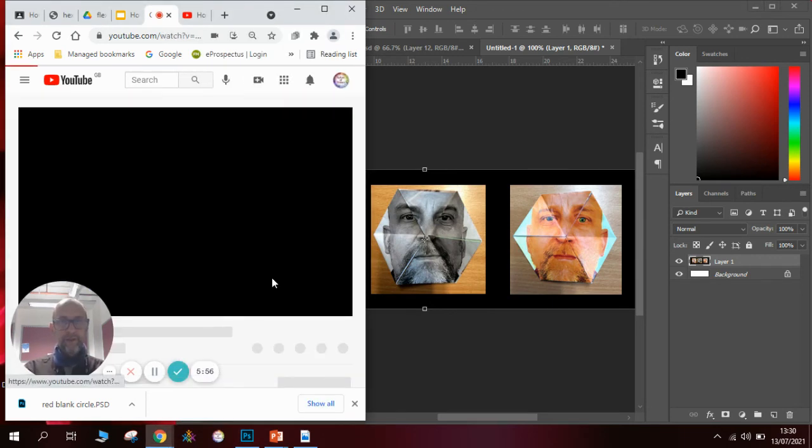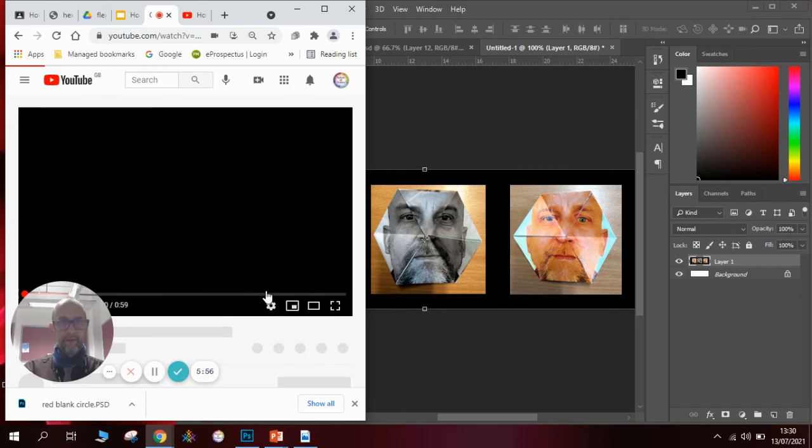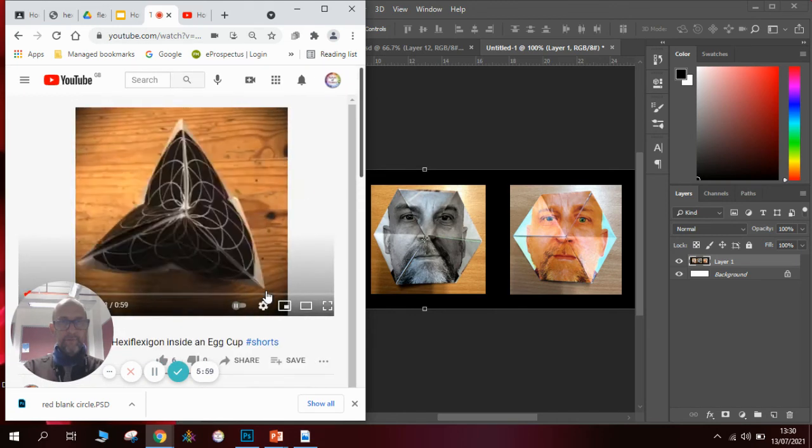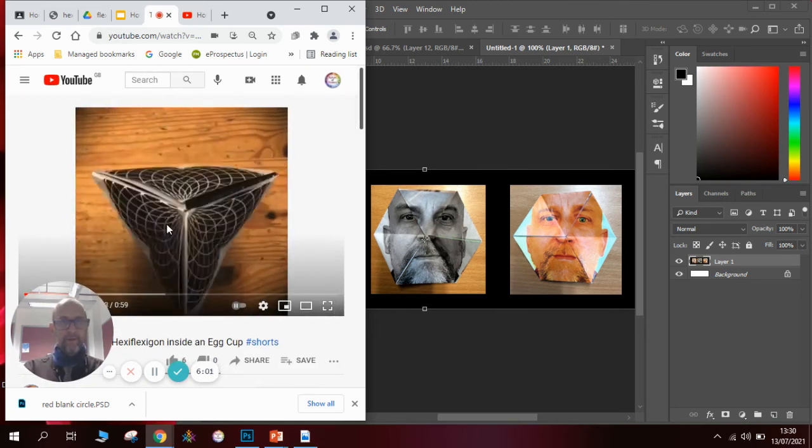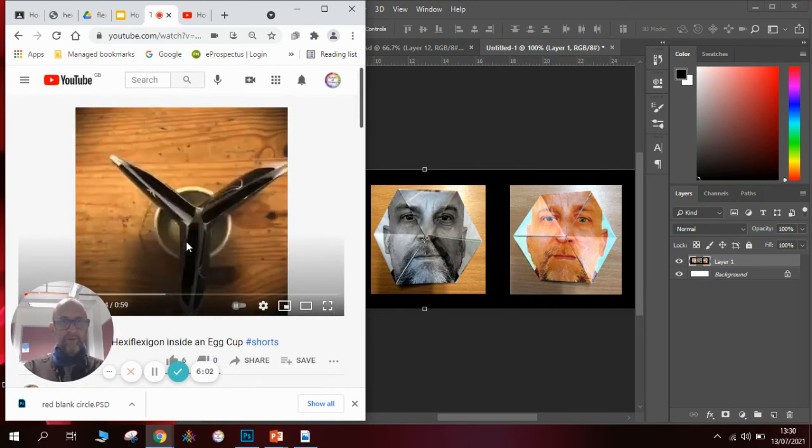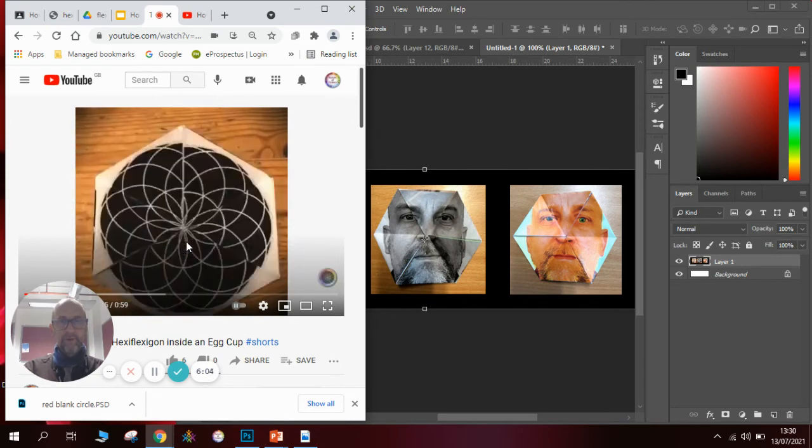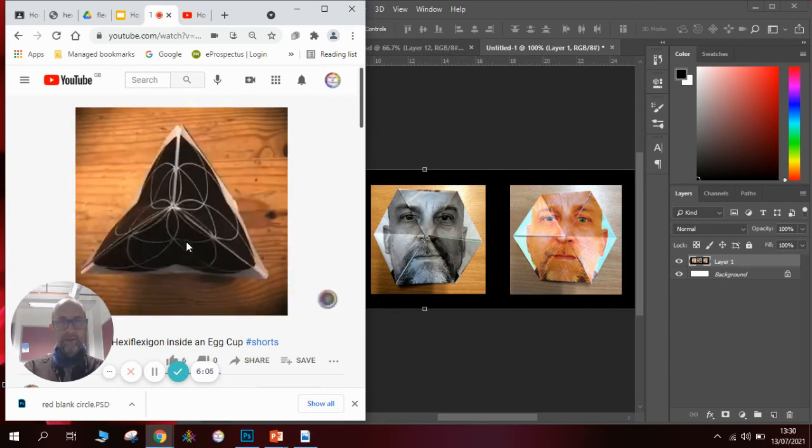so you get the idea. So what happens is you flip them in and out and the picture changes and each time you do it a different picture will appear